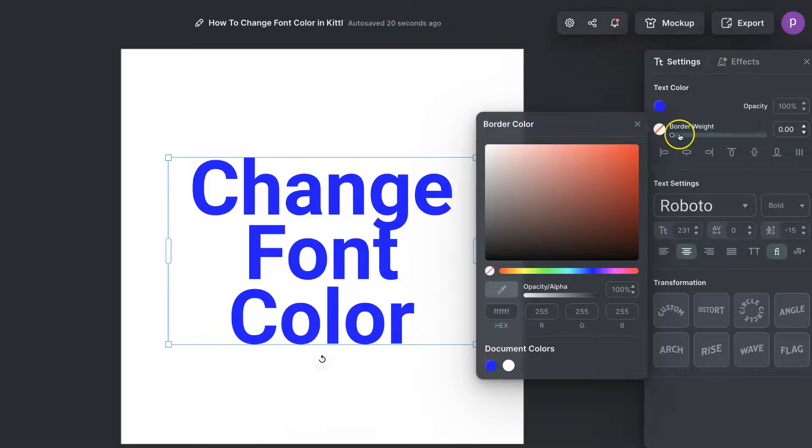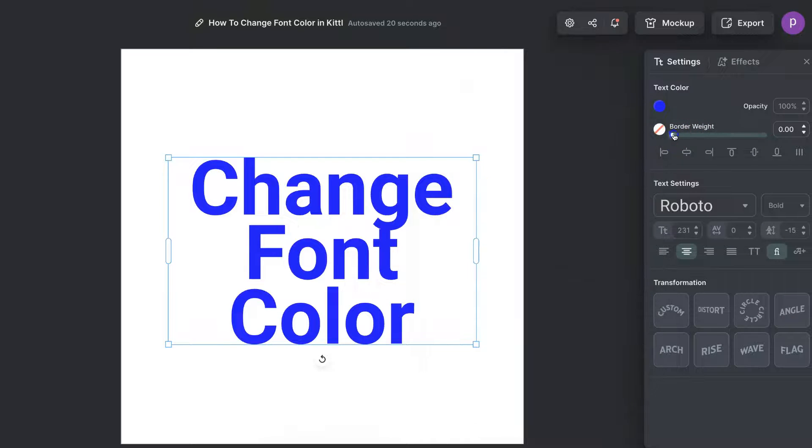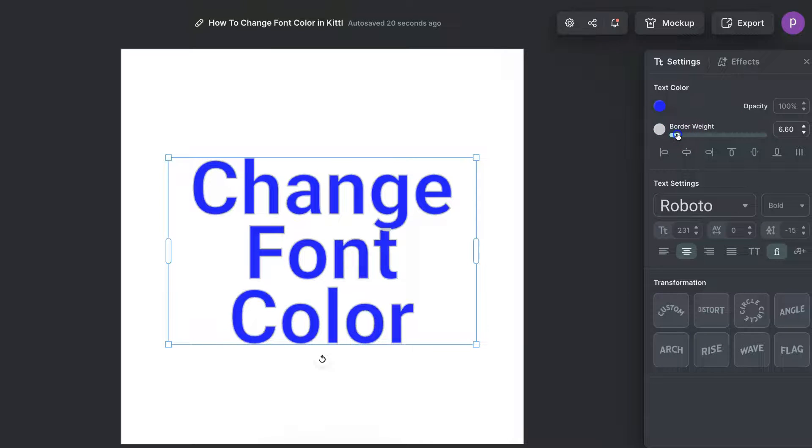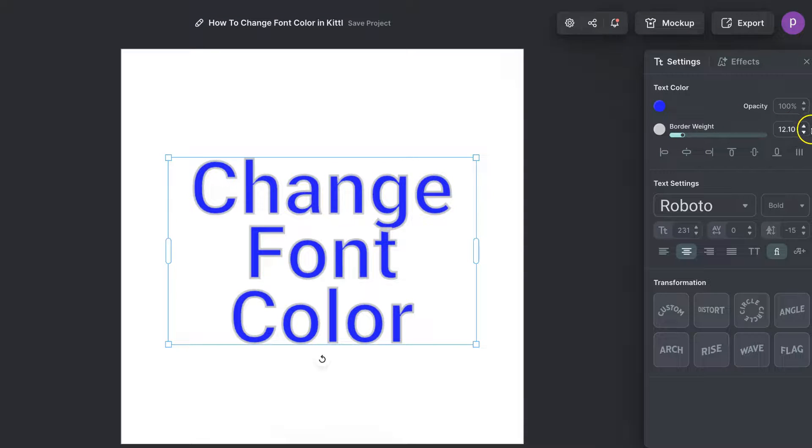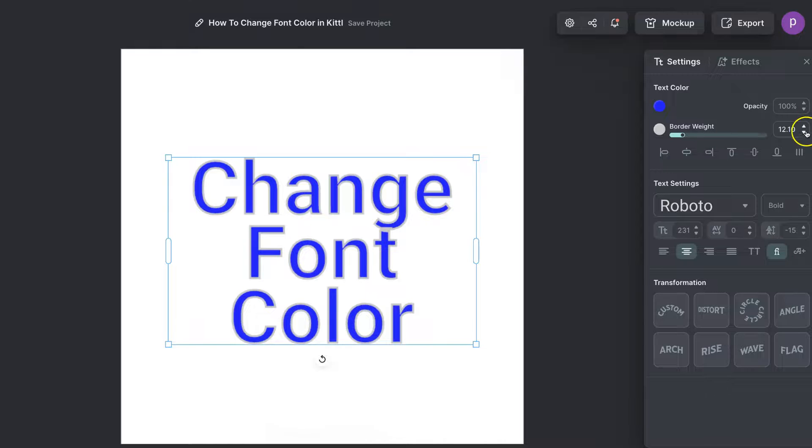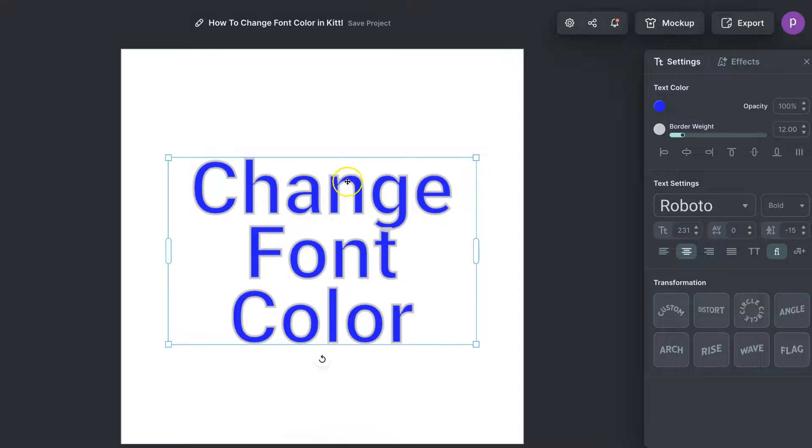You first want to increase the border weight by increasing the bar like so or playing around with the numbers just here. We can click on the arrows and increase or decrease as well.